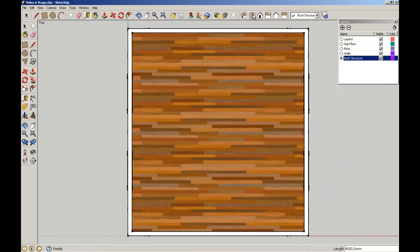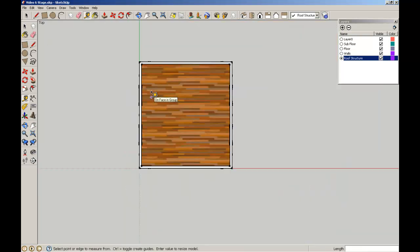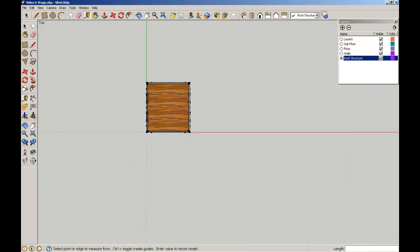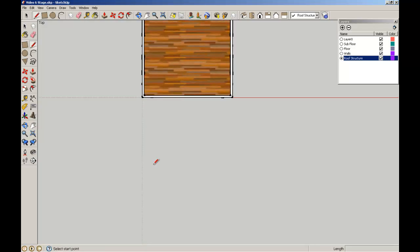I'm going to pop back to my plan view and start drawing the outline of my truss. I'm going to do the truss in two halves, it's going to be symmetrical. So I'll start with the bottom chord which will be 2250 in length.